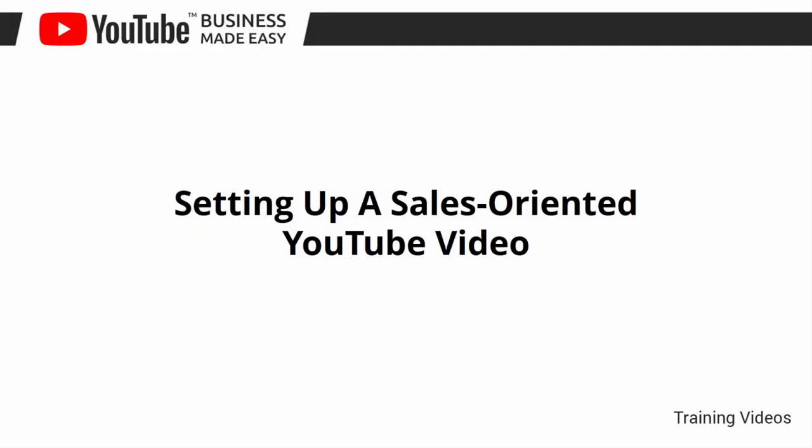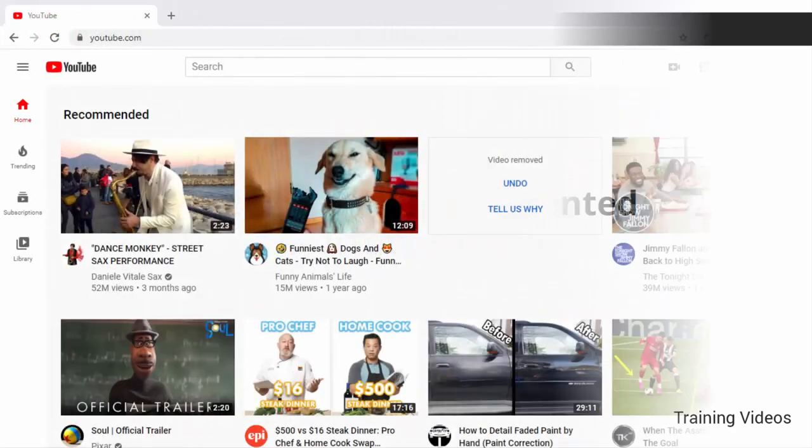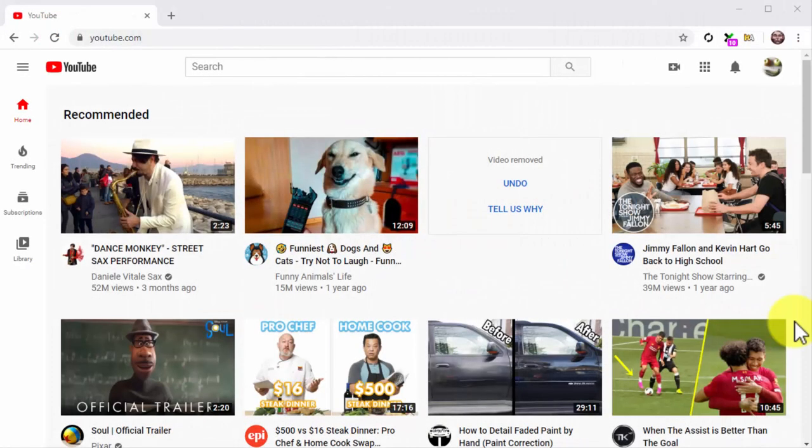Setting up a sales oriented YouTube video. Hey there everyone, we just walked you through the steps necessary to create and optimize a high converting YouTube channel for your business, and now we are ready to move to the next step. That's right, we're about to show you how to set up a sales oriented video.